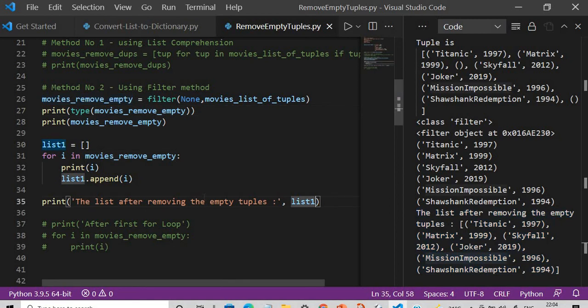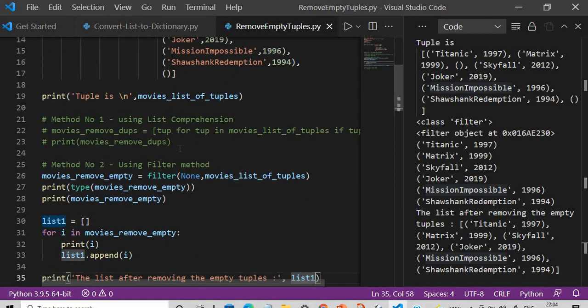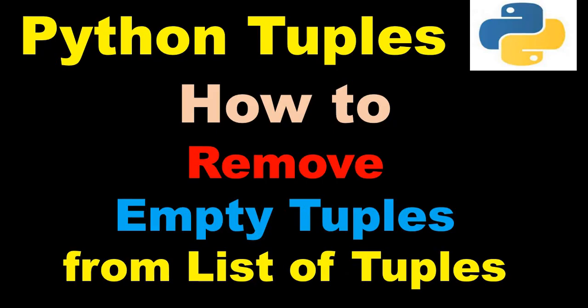So that's it for the session. In this session I have shown you how to remove empty tuples using list comprehension, and also how to use the filter method in Python 3 to create a list of tuples. Thanks a lot for watching — if you feel this video is helpful please press the like button, subscribe to this channel, and refer my videos to your friends. I'll see you in my next video, thank you.